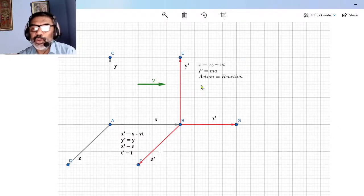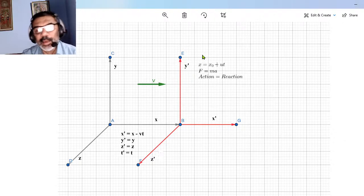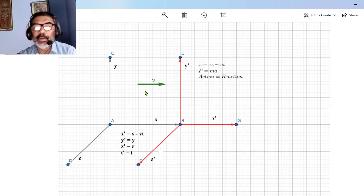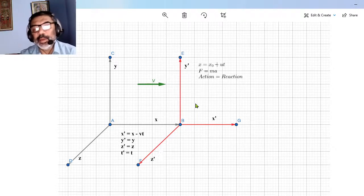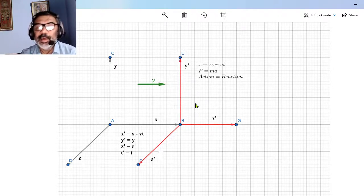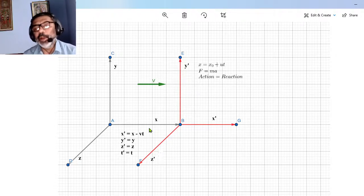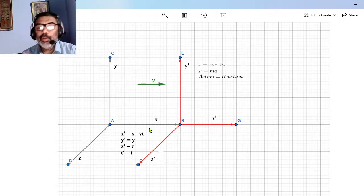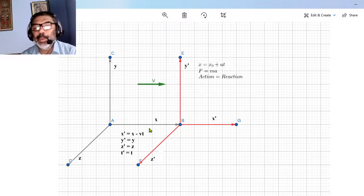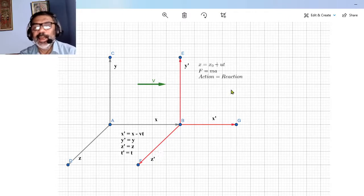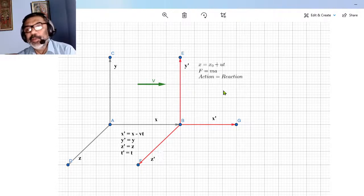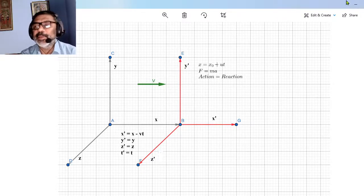All three laws of motion — the first law, the second law, and the third law — are invariant under Galilean coordinate transformations. The set of Newton's equations of motion are invariant under this set of coordinate transformations. This is a powerful result: two different observers with a constant relative velocity both simultaneously agree with Newton's laws of motion. Thank you for watching.